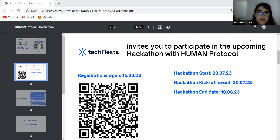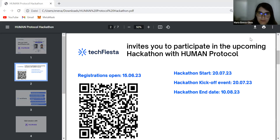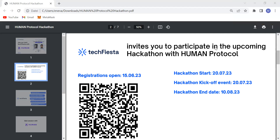Question: what consensus mechanism does the Human Protocol use? Could you clarify what you mean by consensus mechanism — is it regarding two jobs competing with each other? Can you give more elaboration on what you mean?